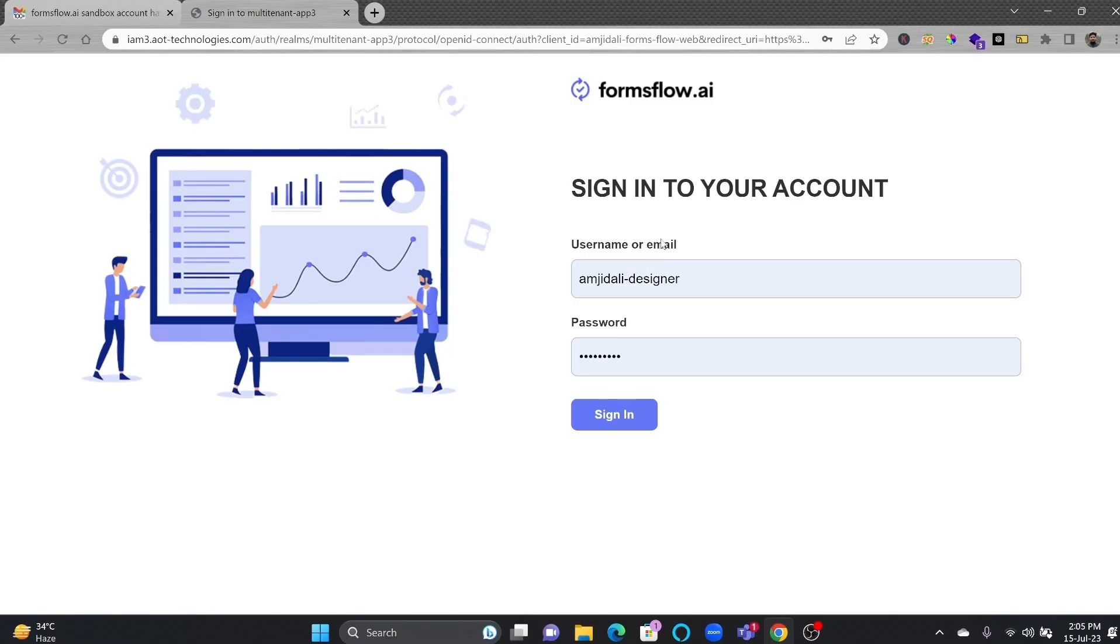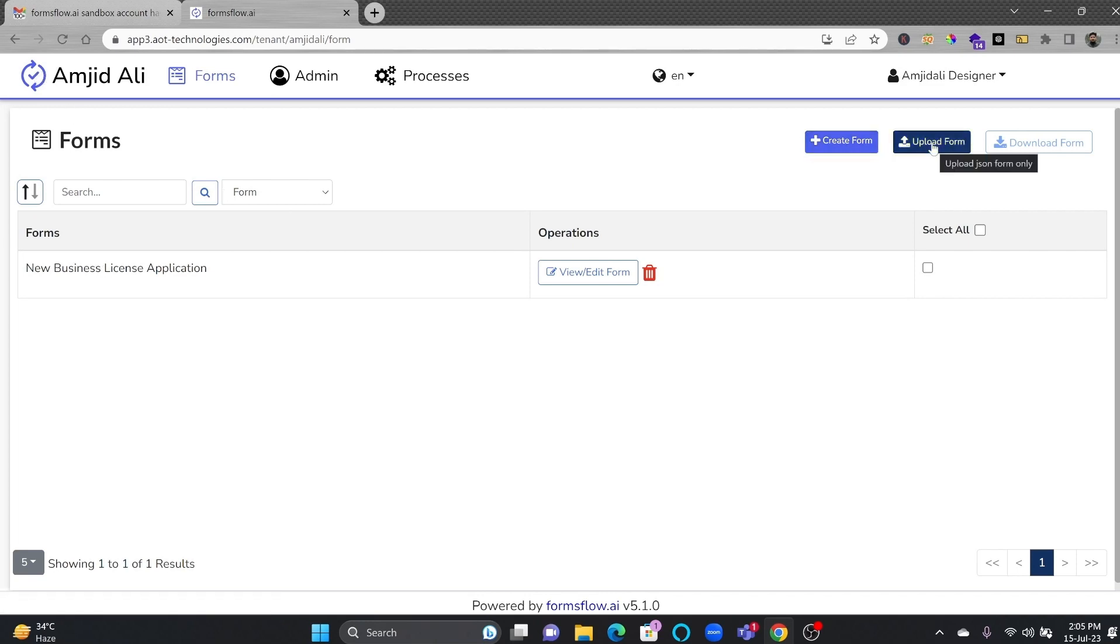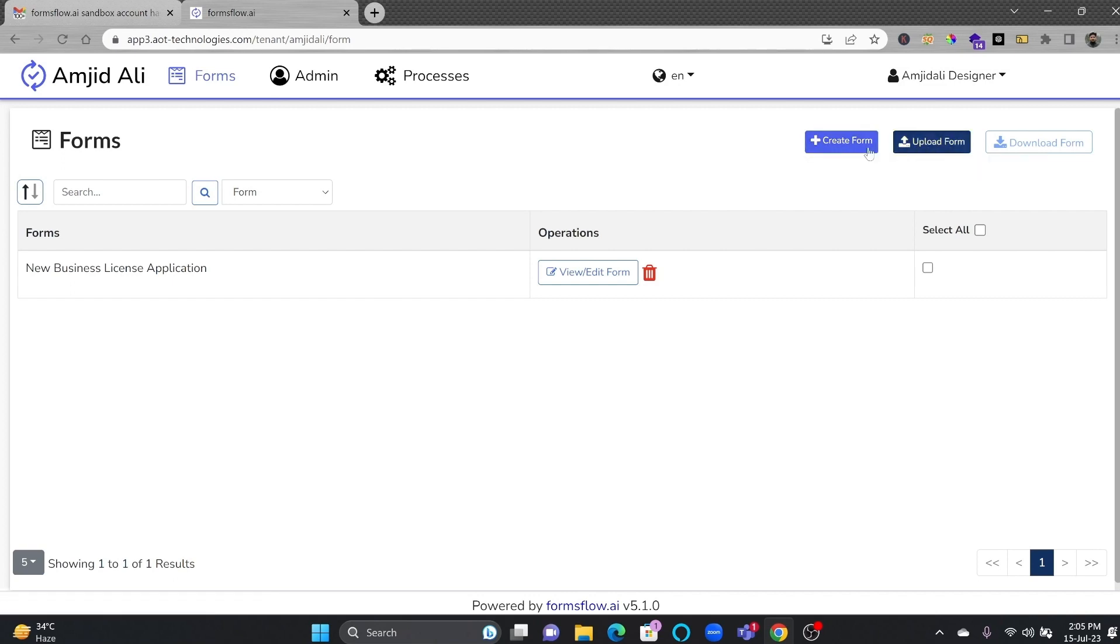Step 3 is start by designing your form using the intuitive drag-and-drop builder. I'll be now logging into my account. This is the intuitive UI to create workflow and form. And you can see here, one form is already available as a sample form. In order to create the form, you have two options here. Either you can upload the form if you have already created it in a previous tenant, or you can create a new form.